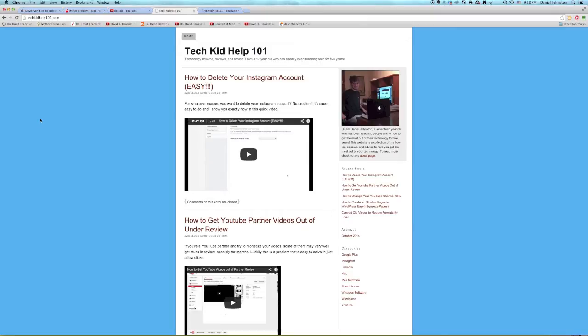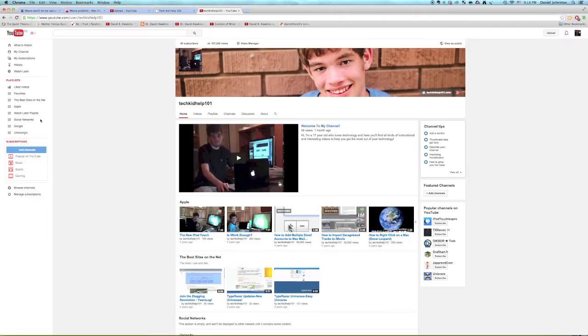Hi, this is Daniel Johnston from techytop101.com. You can also check out my YouTube channel youtube.com/techytop101.